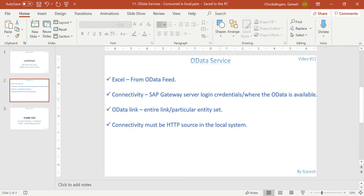For the OData link, you can give the entire link without the entity set — Excel will then show all available entity sets as checkboxes to select. Or you can give the full link including the specific entity set you want. The connectivity must use HTTP — for local systems, if you give the slash SAP link directly it won't work. You need to convert it to an HTTP or HTTPS link. HTTPS ports may not be open in training systems, so for practice use HTTP.